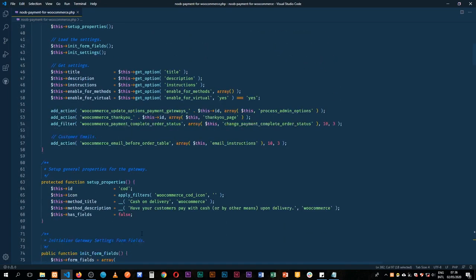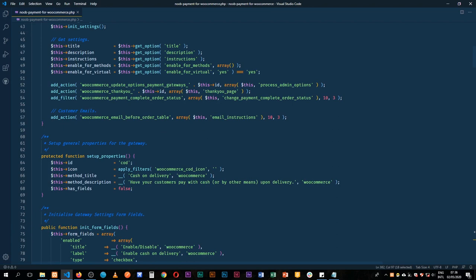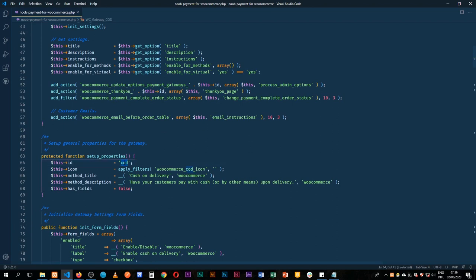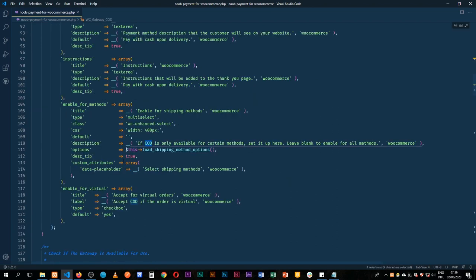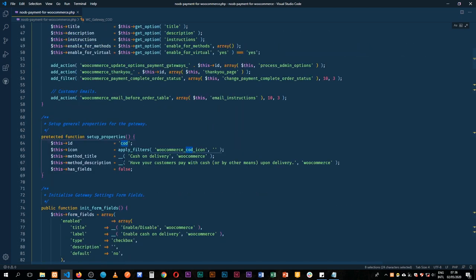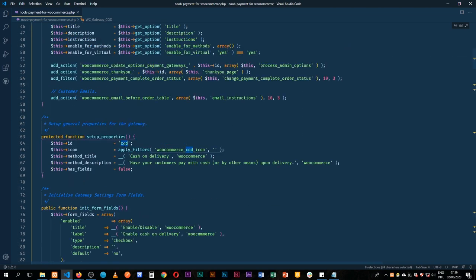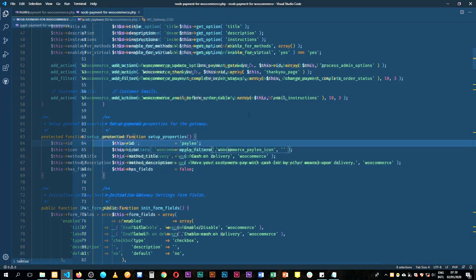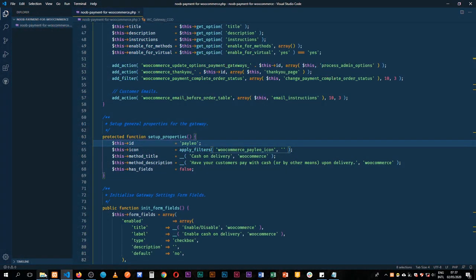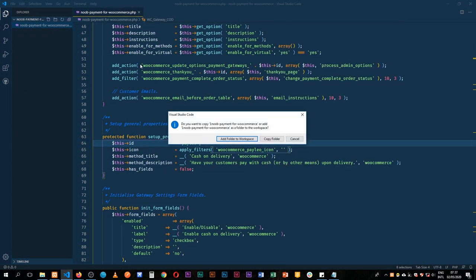I'm going to save this. The only thing we need to change is the ID — we can't keep it as 'cod'. I'll change it in all the places: the ID, the icon, the request. We're just going to change 'cod' and call it 'paleo' for now. Let me pick a few things from our old plugin and add them to the workspace.